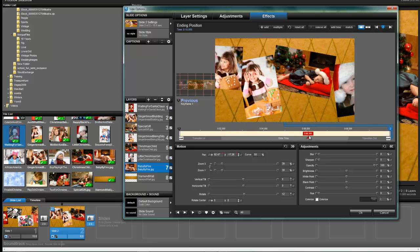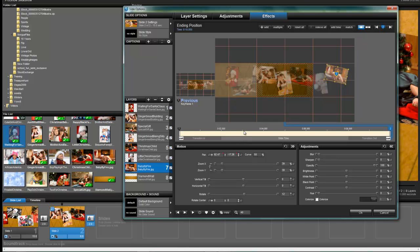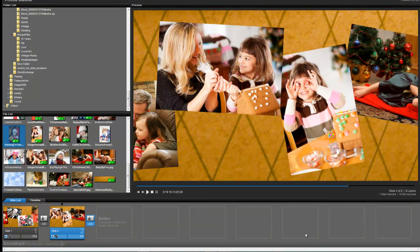And so that's how you are going to parent layers, at least as far as position goes to another layer. Thanks so much for watching.